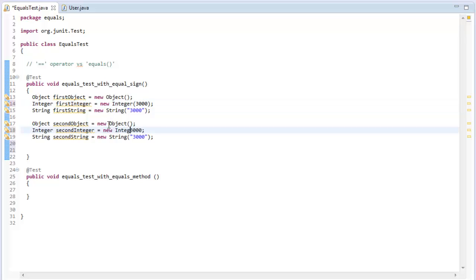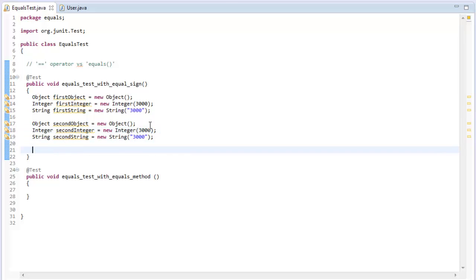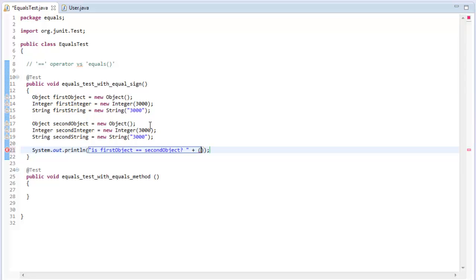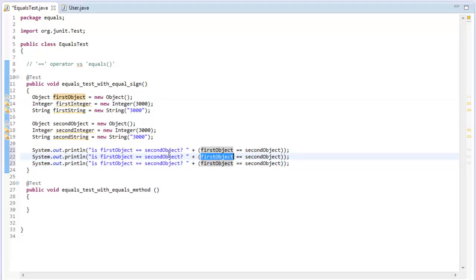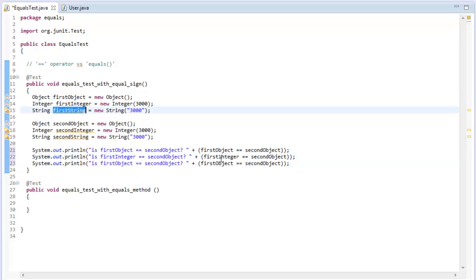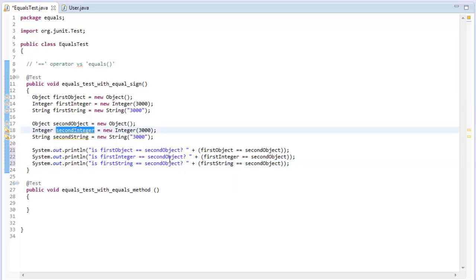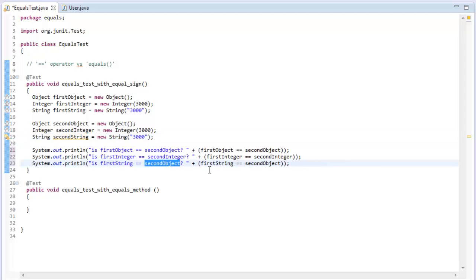Now I'm going to do some System.out prints to output whether the first object is equal to the second object, with a question mark and concatenating the result using the equals-equals operator. I'll copy paste those tests for the integer and string comparisons as well. Let me double-check everything looks okay, and then let's run this and see the result.